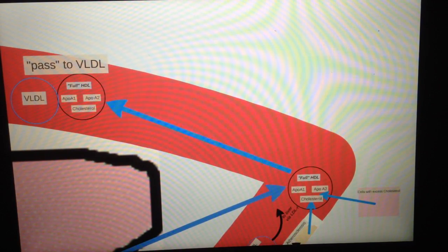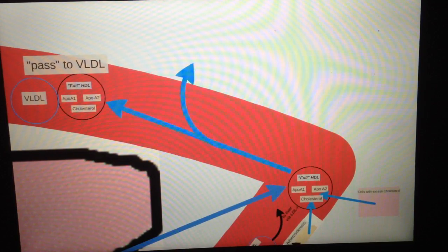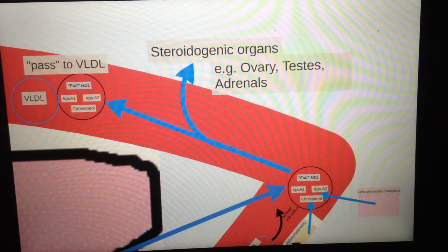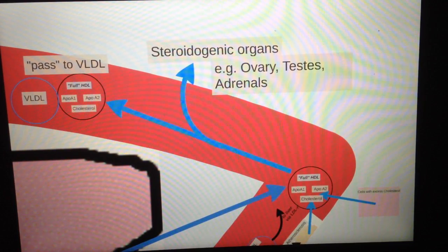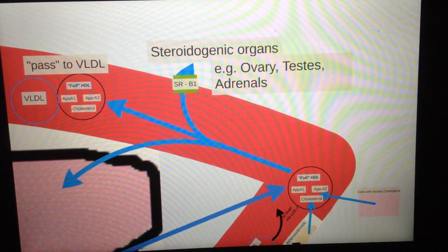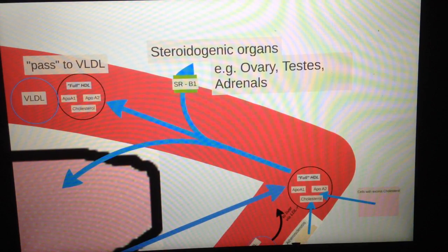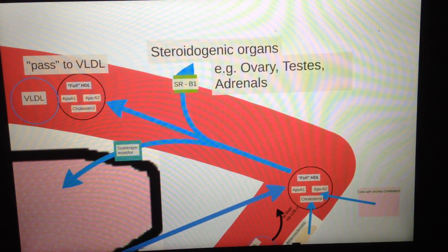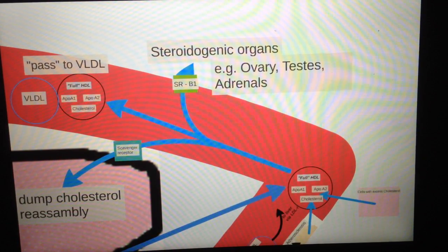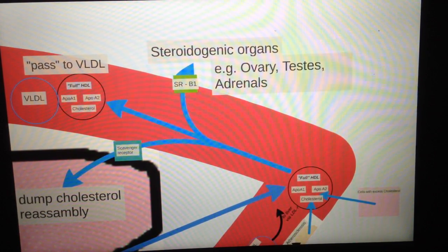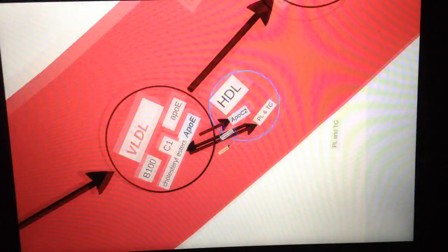After it has been filled with cholesterol, it can then go into any of three pathways. It can pass these cholesterol to VLDL, like I just mentioned. It can also pass these cholesterol to steroidogenic organs like ovary, testes, and adrenals through the receptors of SRB1 receptors. It can also be scavenged or taken into the liver through a scavenger receptor to dump the cholesterol for reassembly or excretion of cholesterol through bile.